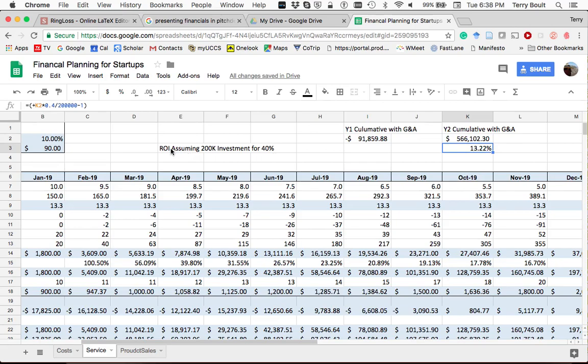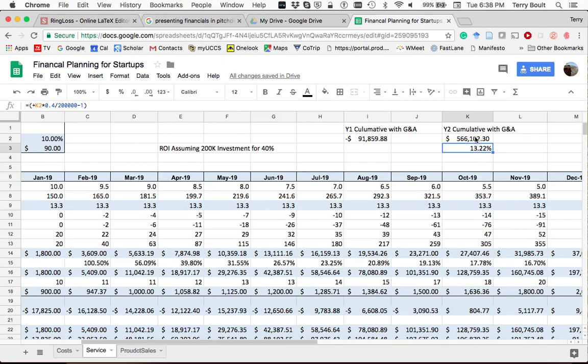So if I ask for $200,000 for 40% of my company, then at the end of two years, if there's this cumulative profit of $566,000, then if they own 40% of the company, their share of that is a cumulative profit times 0.4, which is their percent. And then to get a return on investment, we divide that by $200,000, and then we subtract one to make it a percent. So their return on investment is 13%.